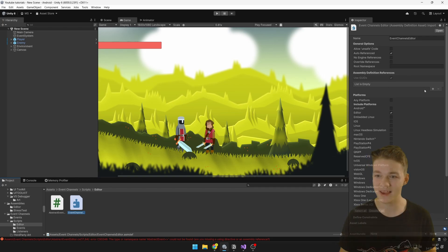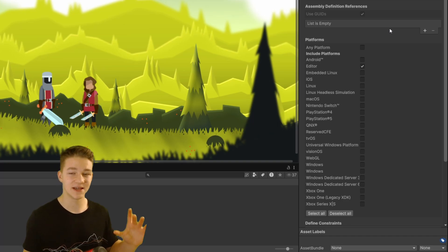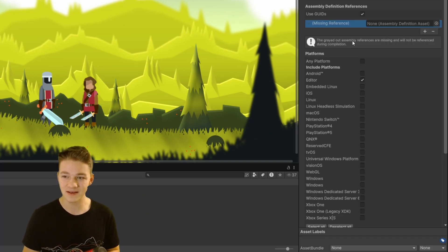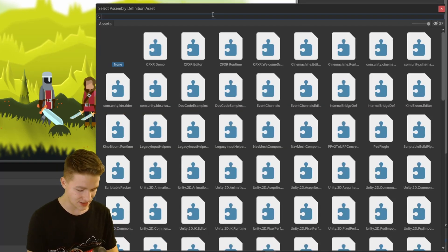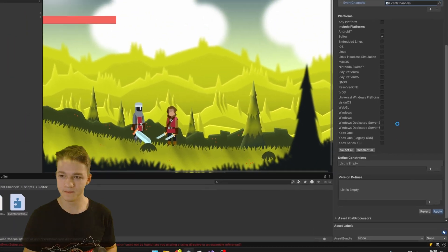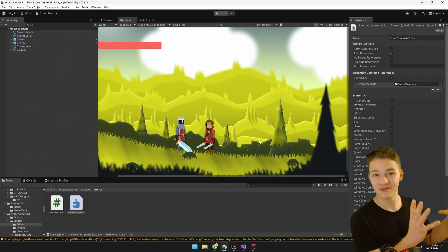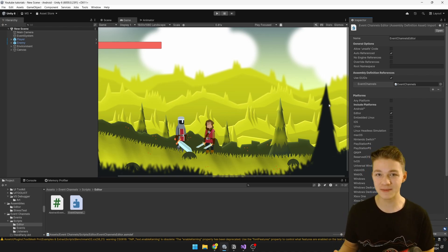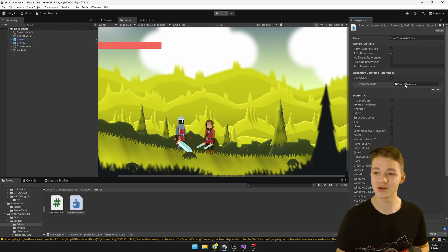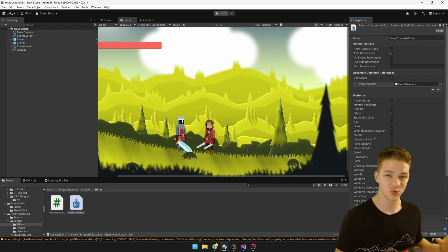By selecting the assembly and going to the Inspector, we can see the references section. By adding a reference we're saying that some scripts inside this assembly are dependent on scripts from another assembly. We hit the plus icon and select the event channels assembly, then hit Apply. The reason you should not make all assemblies dependent on all others is that if one script in the referenced assembly changes, it will also force this assembly to recompile.